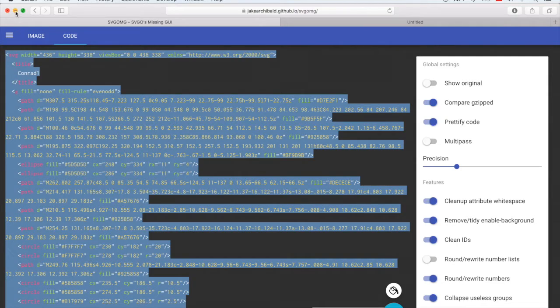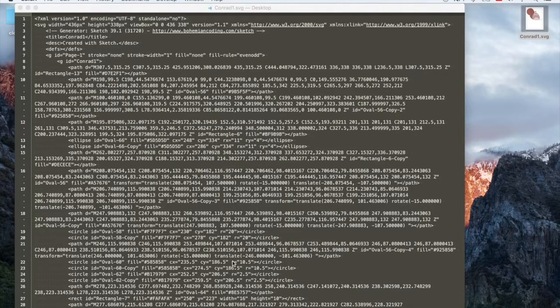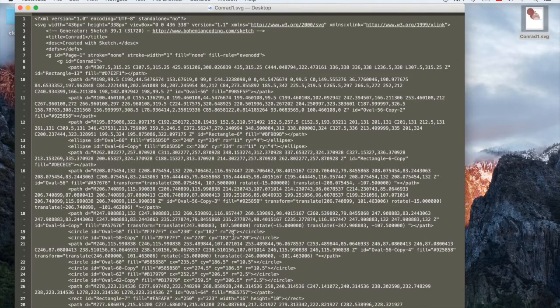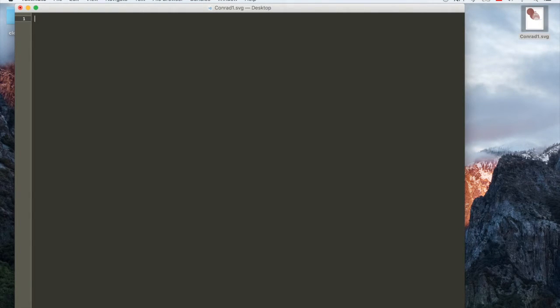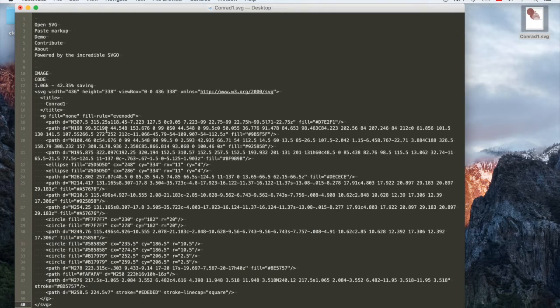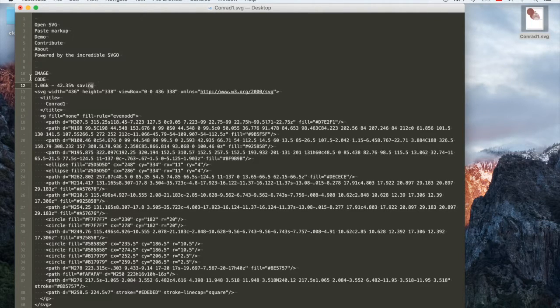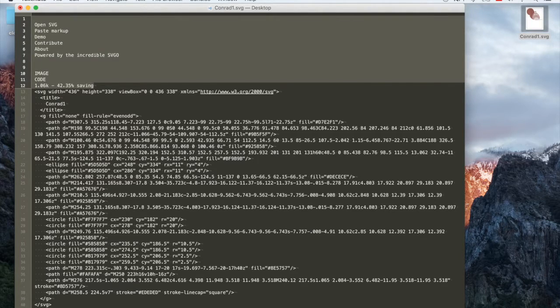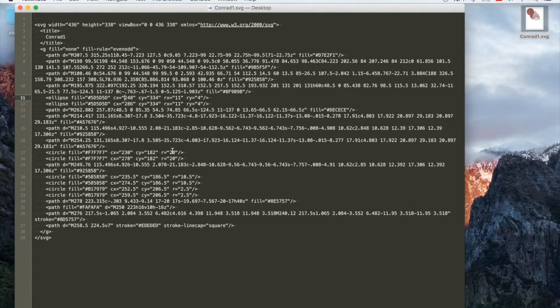So let's just copy paste this back and put it into our Conrad code. Oh, I pasted some intruders. Let's get rid of them. And here we go.